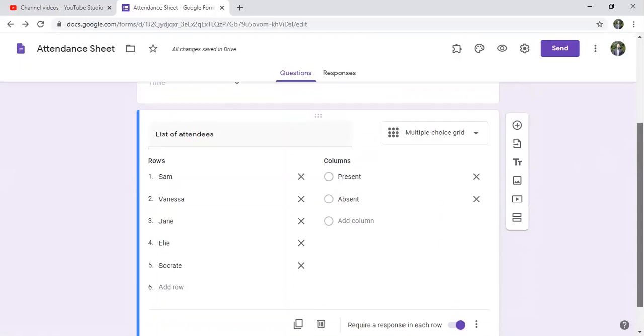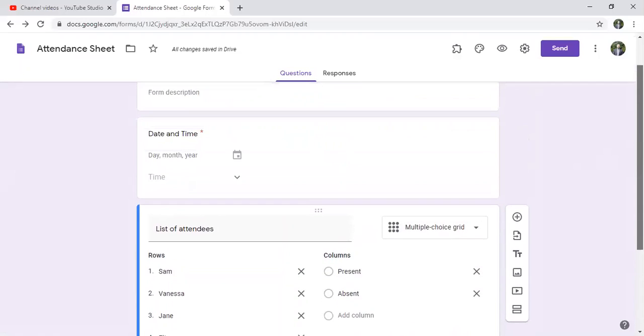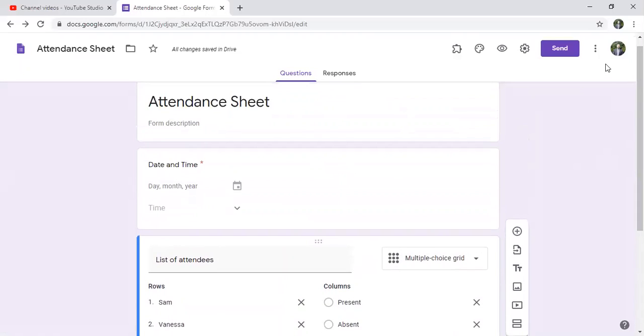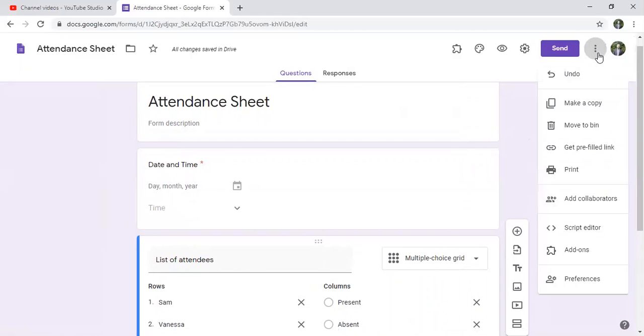And because most of the time, most of the people they are present, in order not to fill every time the same information, what I can do here in an attendance sheet is to get a pre-filled link.